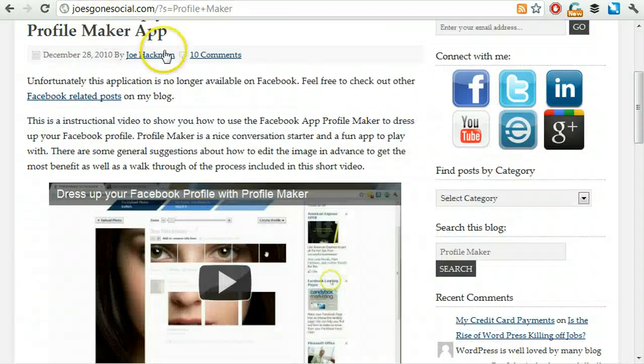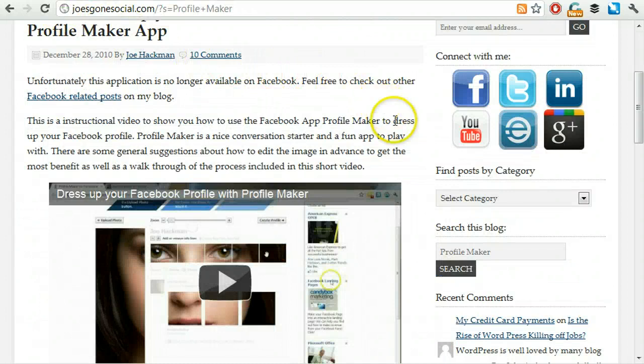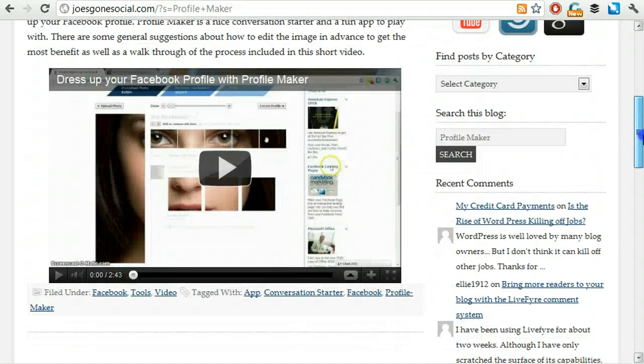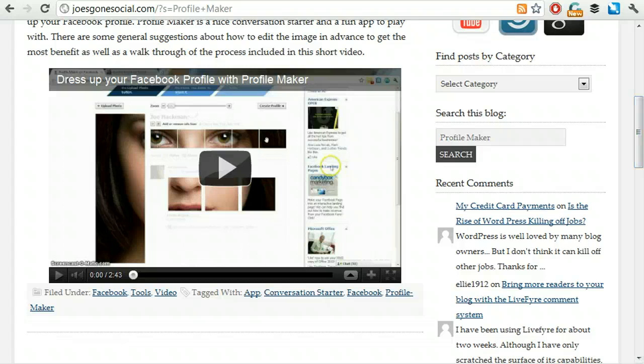I hope you found this helpful. Sorry that ProfileMaker is no longer available. It actually was a great app at the time, a lot of fun. I tried about 10 or 15 different formats on mine and really enjoyed using it. But like all good things, they come to an end.